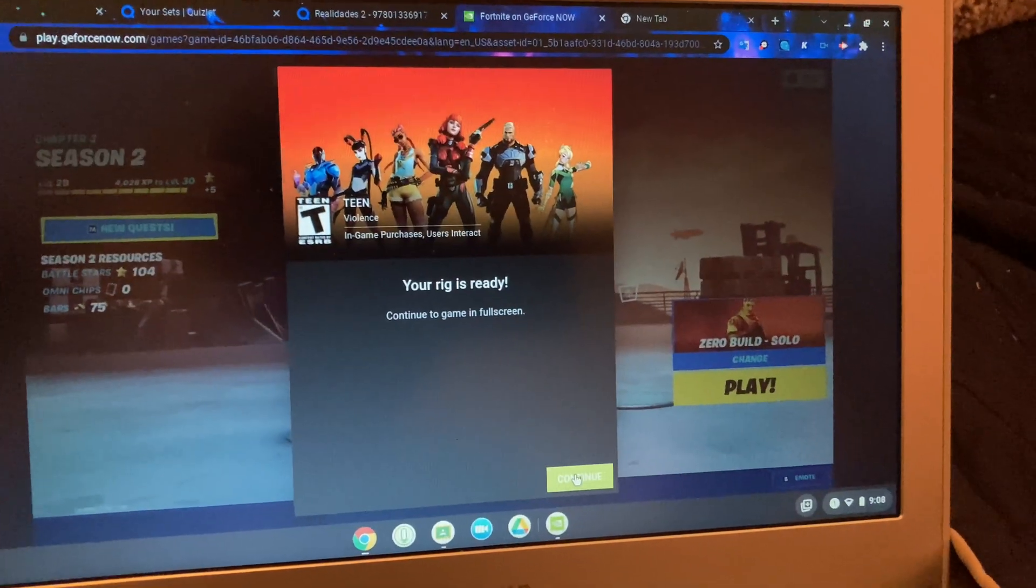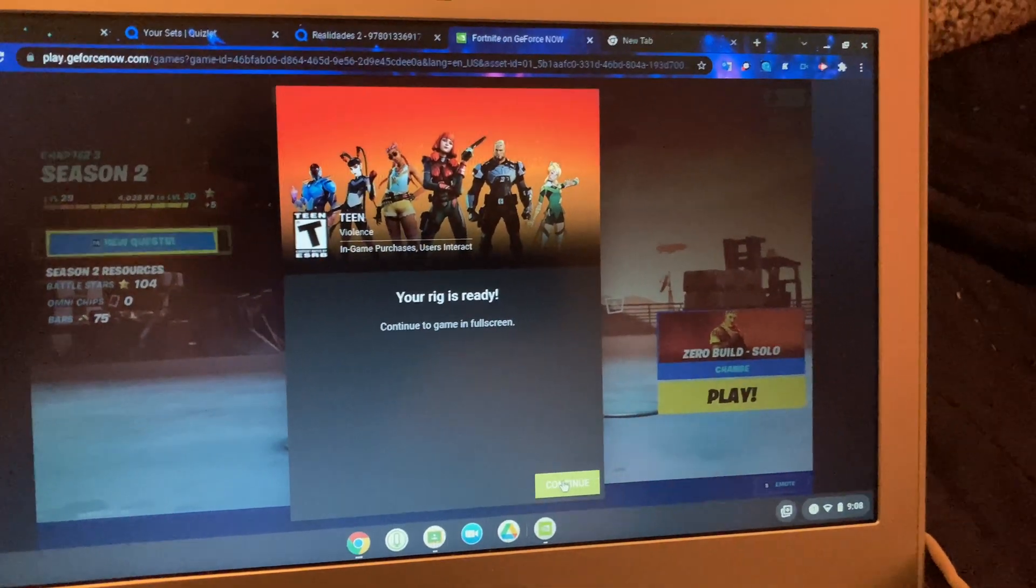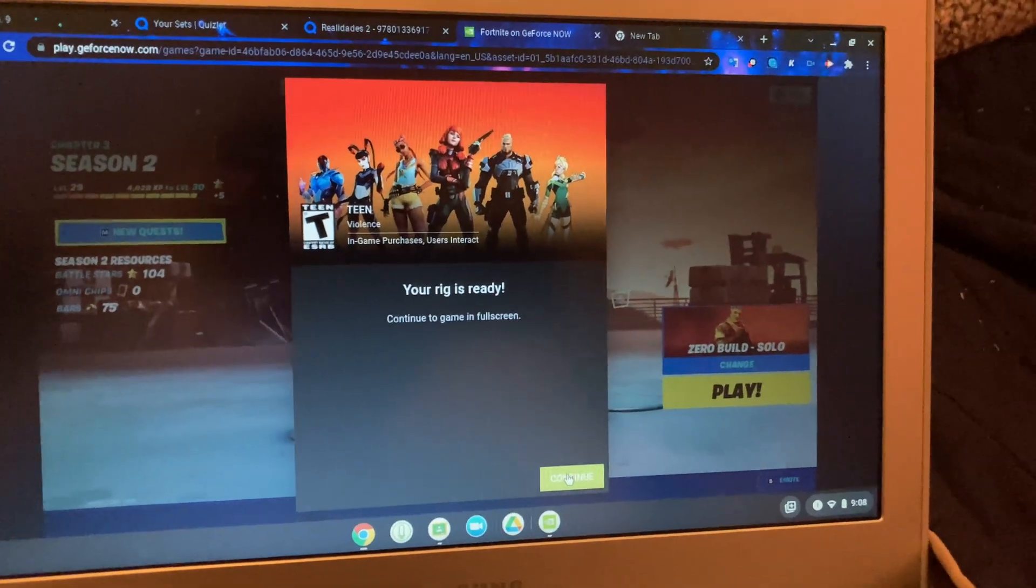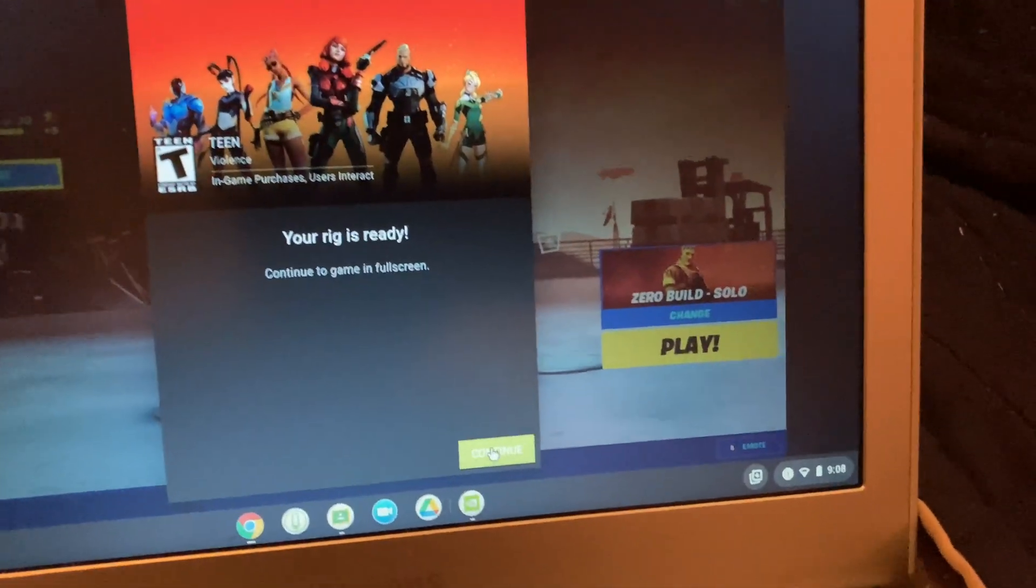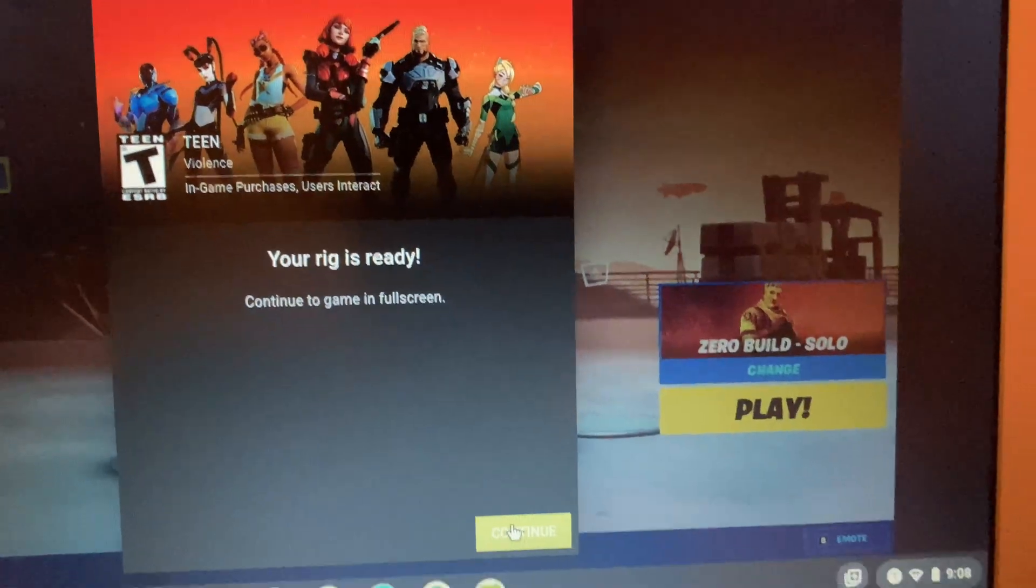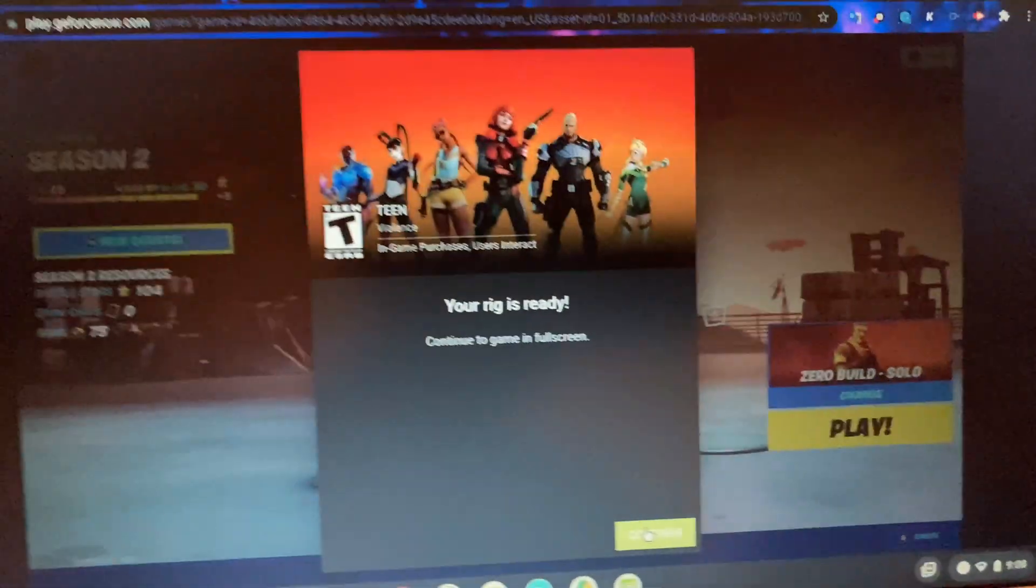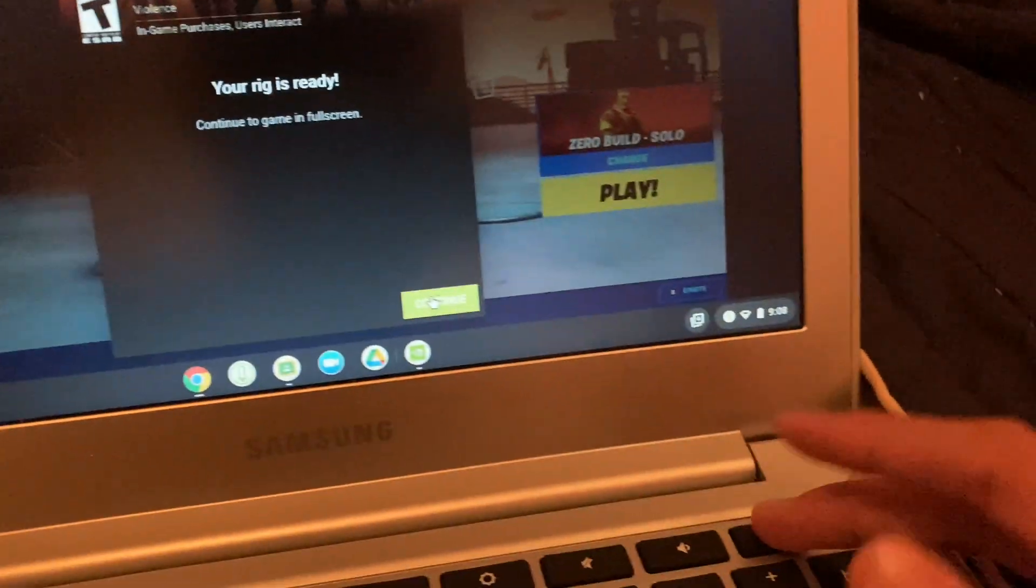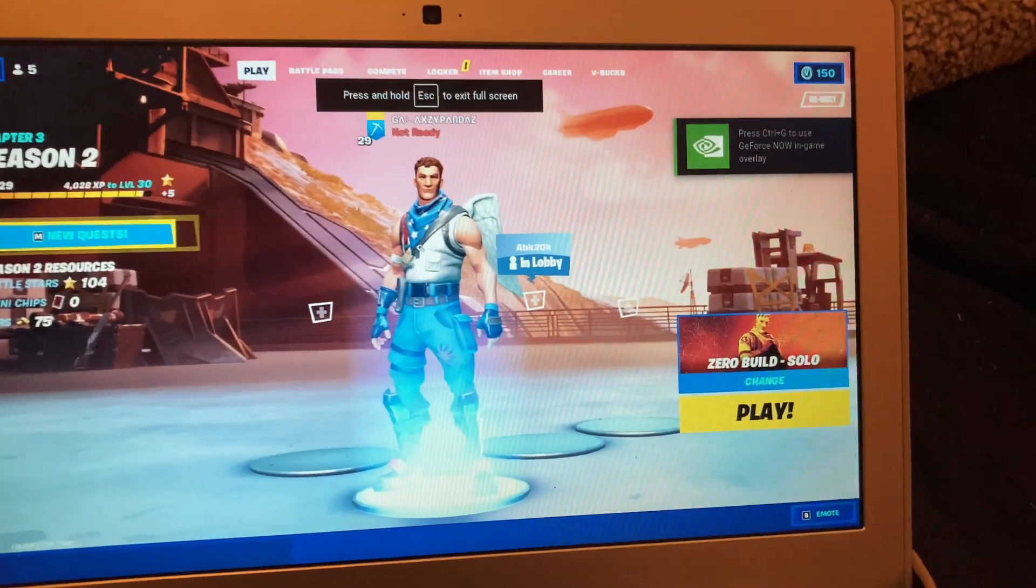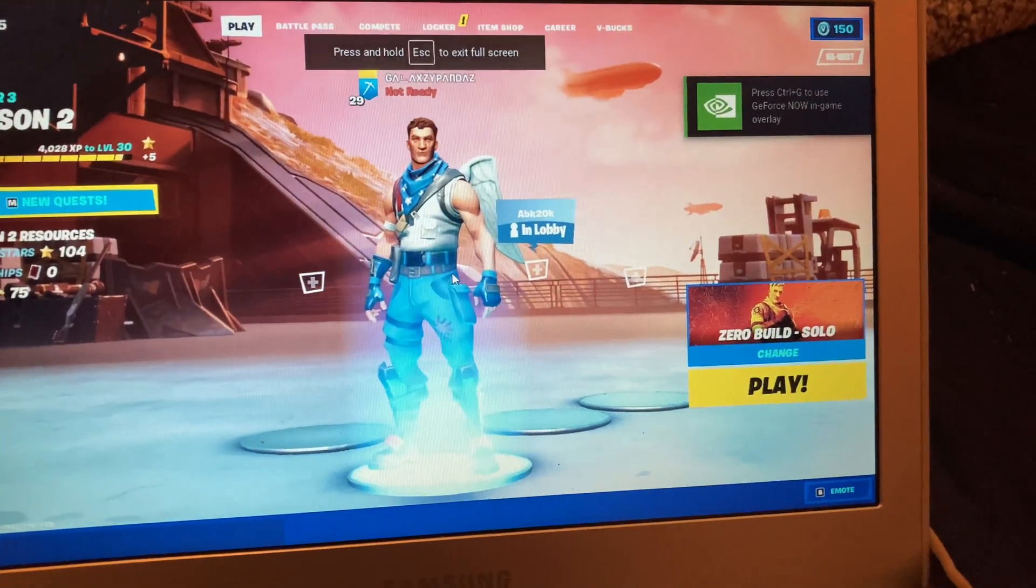Just comment below if you need extra help and I'll help you. As you can see, it says you're ready to continue the game in full screen. I'm going to turn up the volume and click continue. Here we are - it's literally running off Windows cloud.